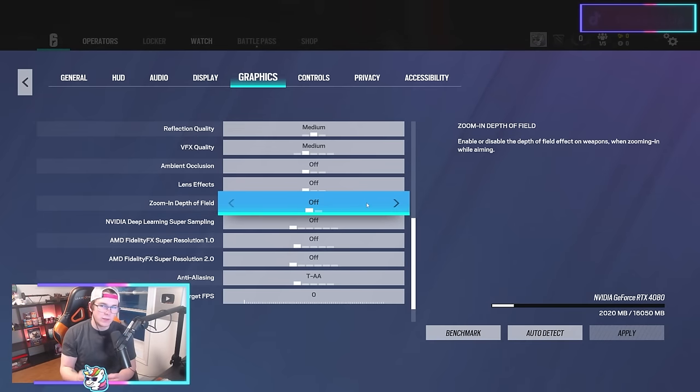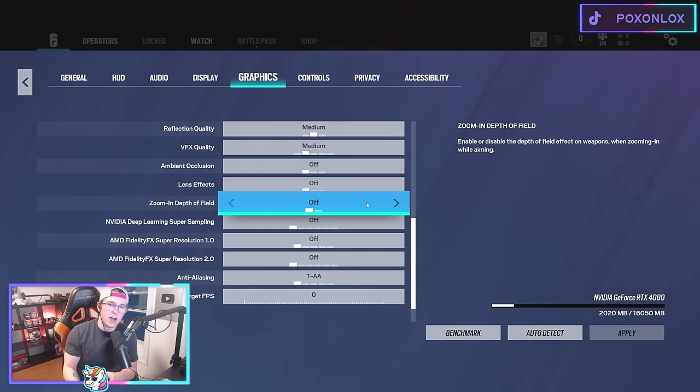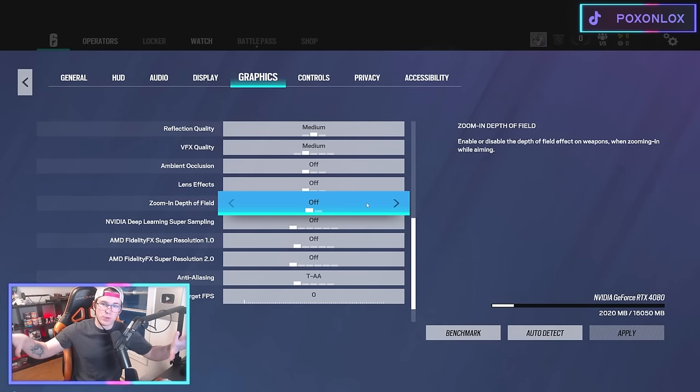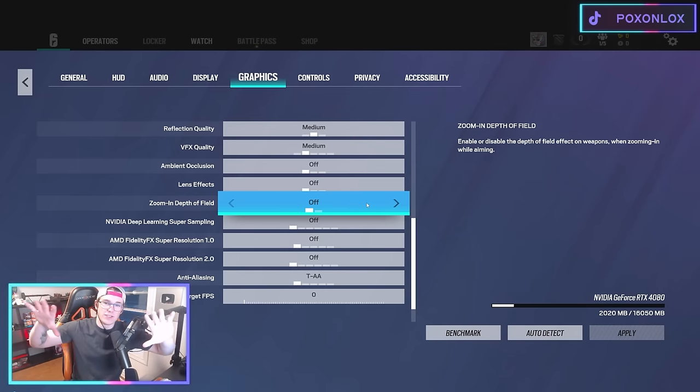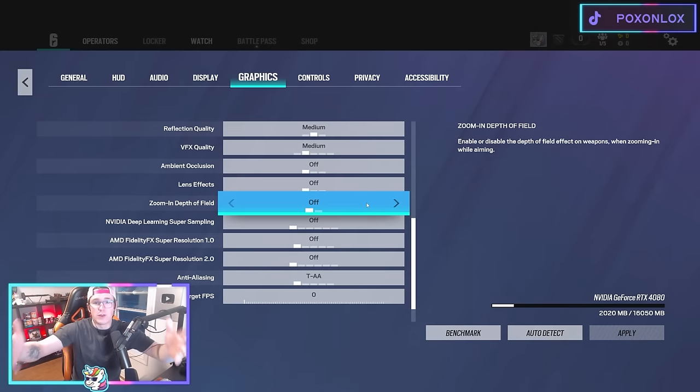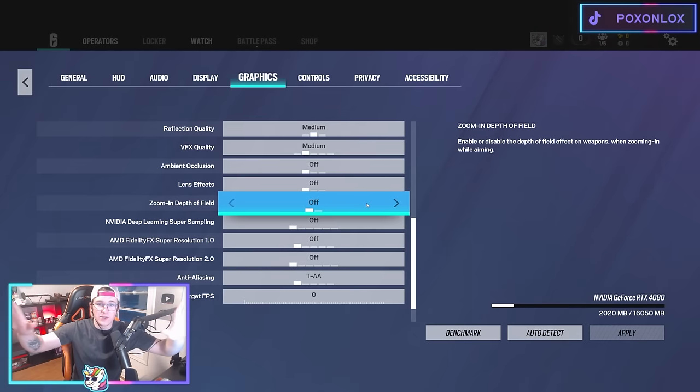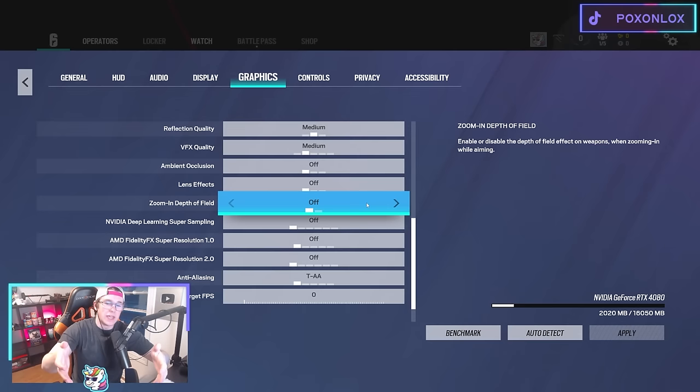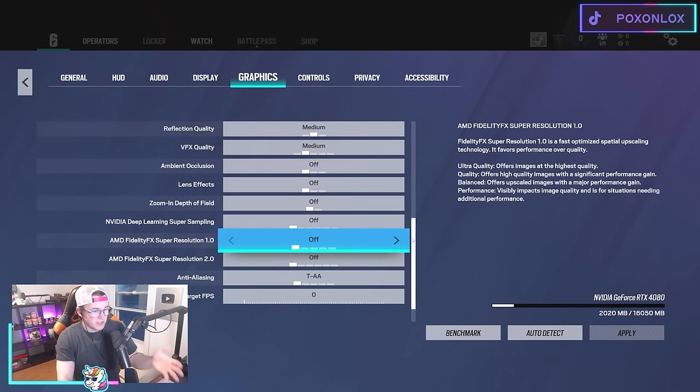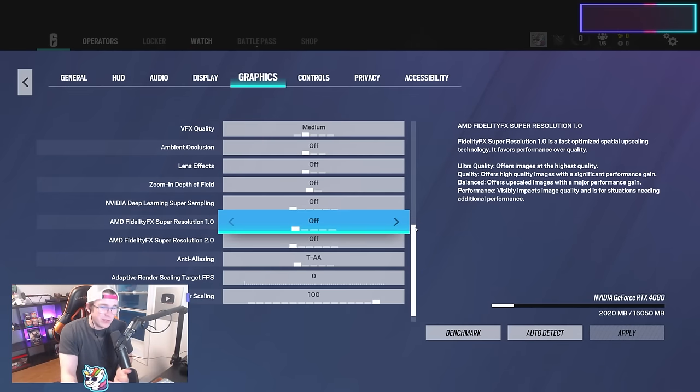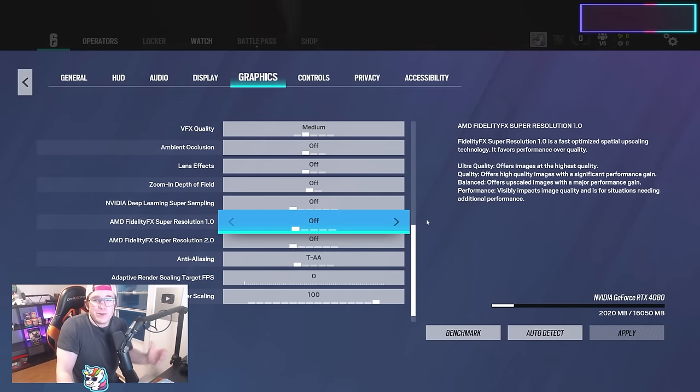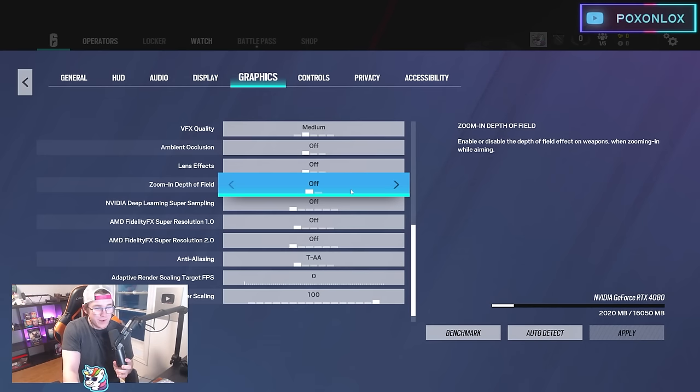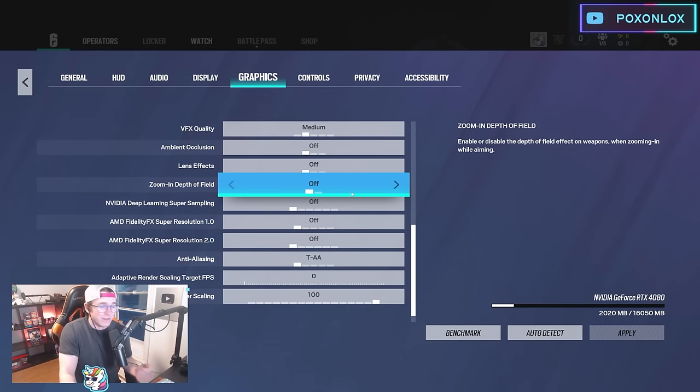Zoom in depth of field is also very important—make sure this is off. What this does is when you're aiming down sights, it'll blur everything else that isn't in your sights. Turn it off so you can still have peripheral vision while aiming. I definitely recommend having it off.